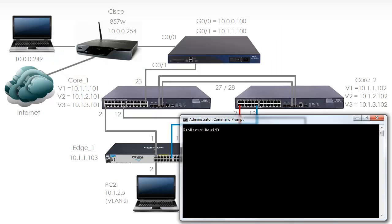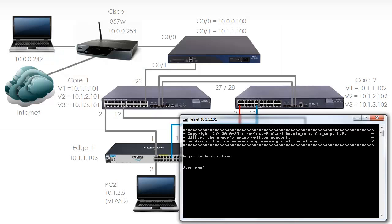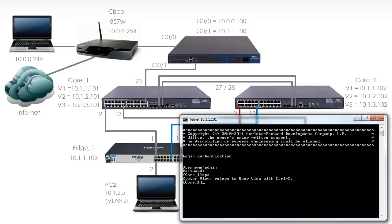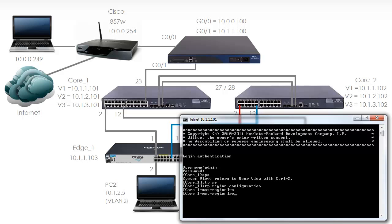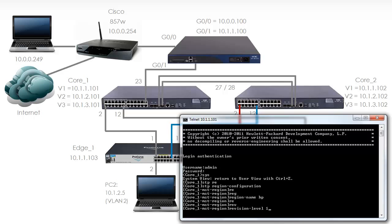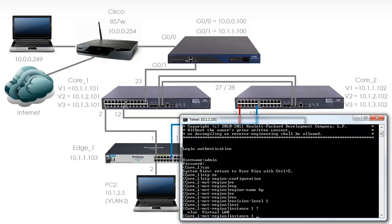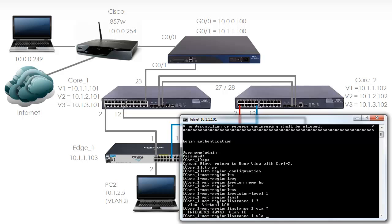Let's start with Core 1. Telnet 10.1.1.101. Spanning Tree has already been enabled. I am going to type the command stp region configuration to set up multiple spanning tree. The region name is going to be HP. Notice in lower case. The revision number is going to be 1. Instance 1 is going to have VLAN 1.